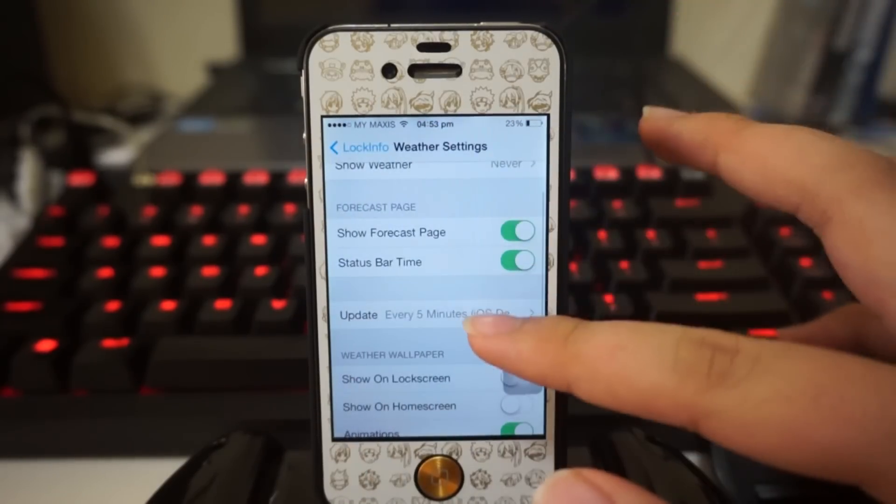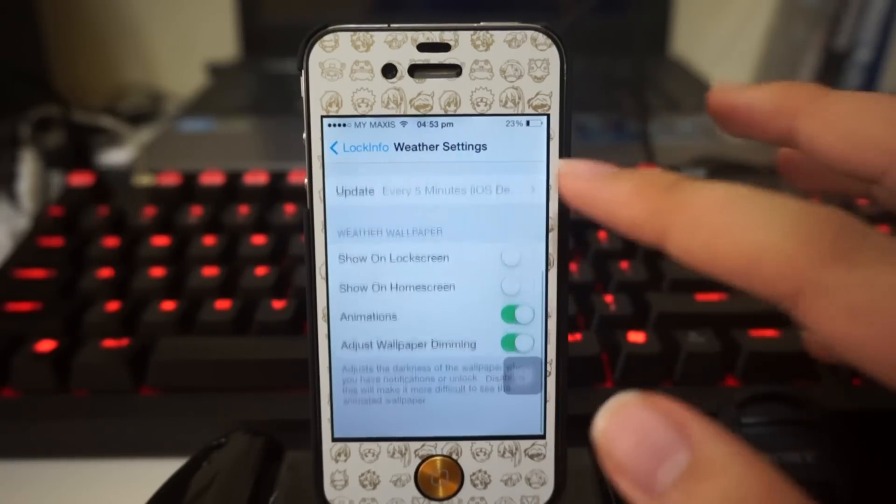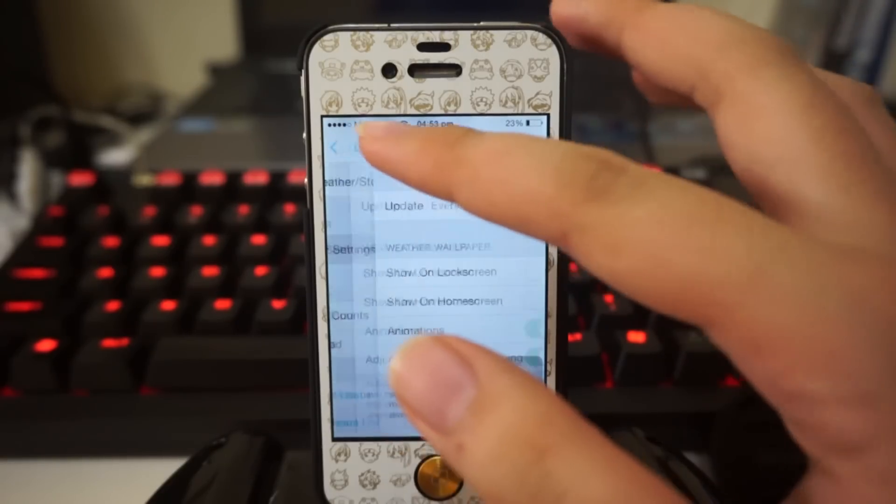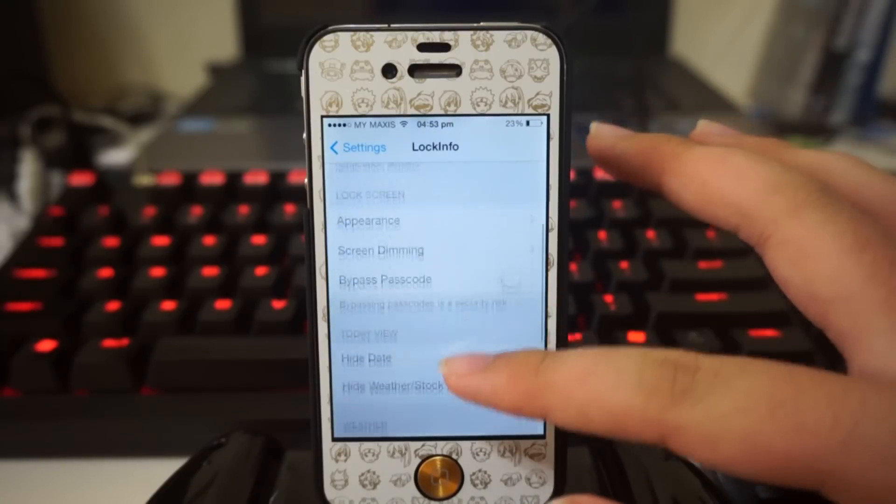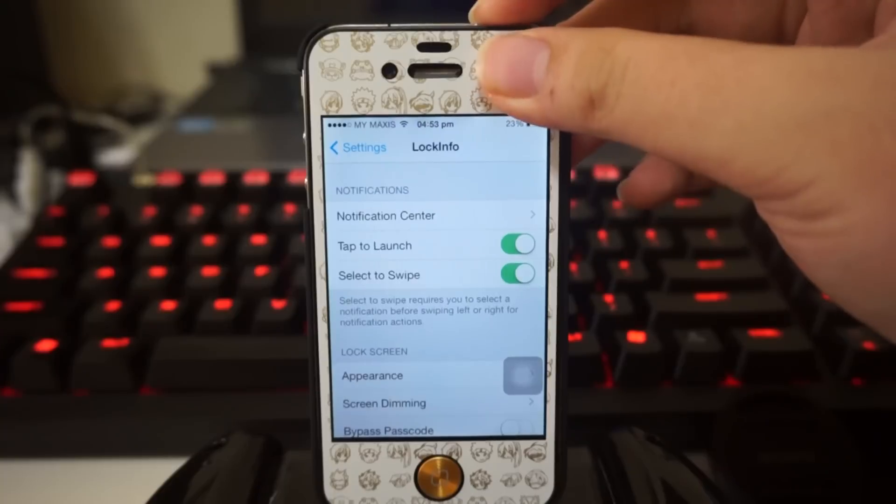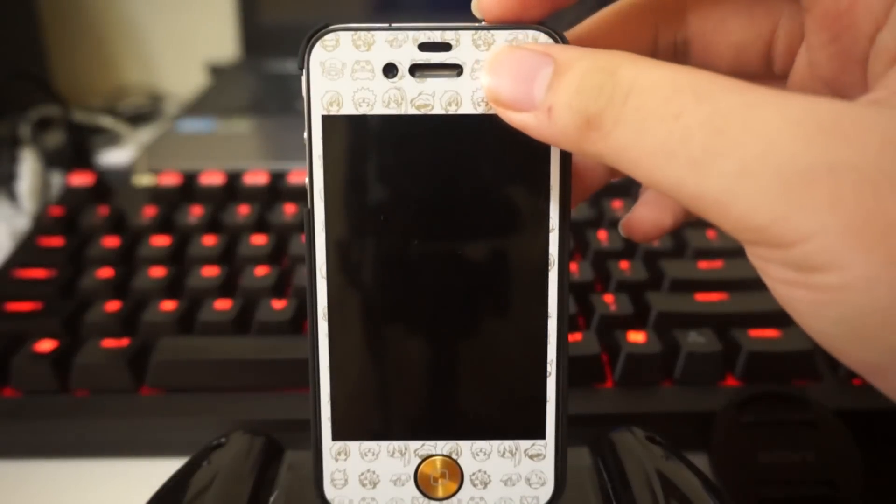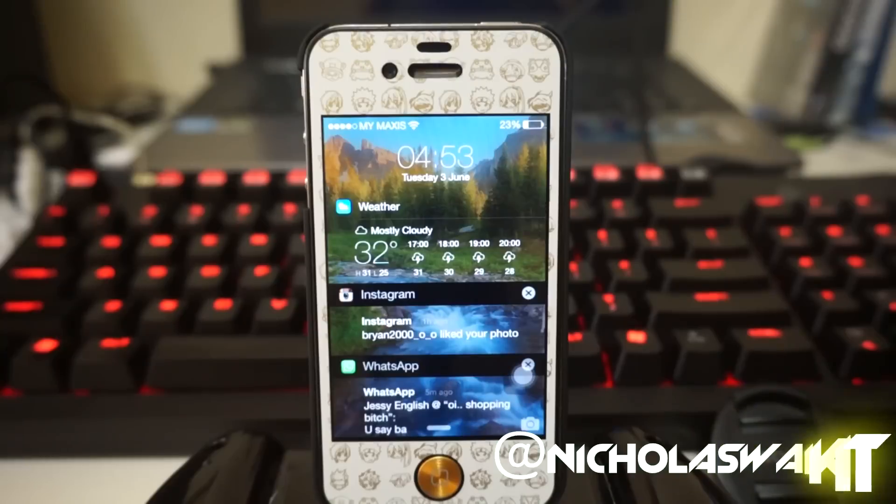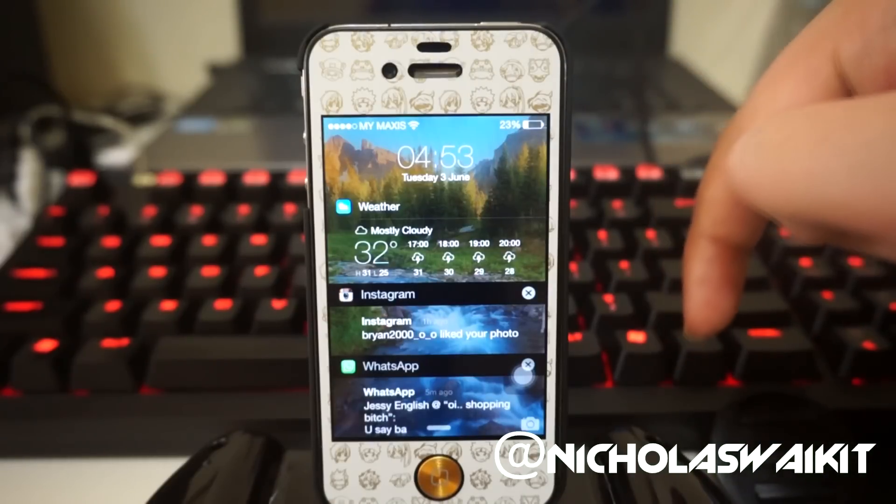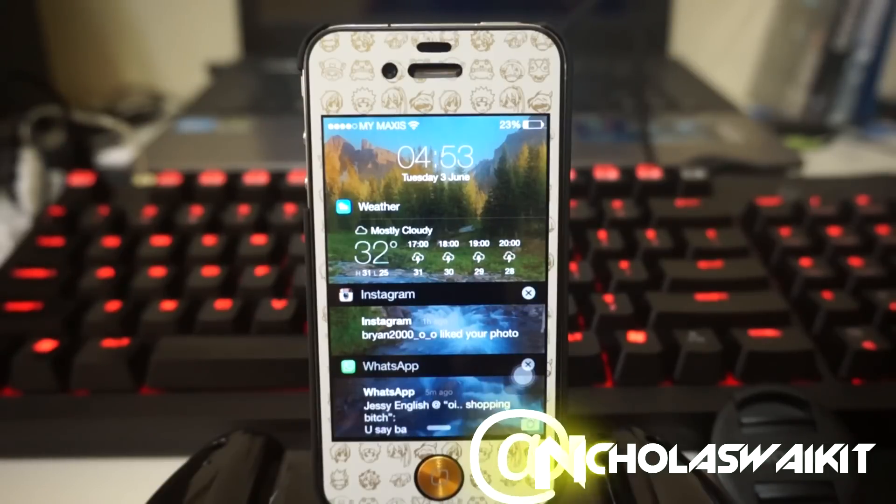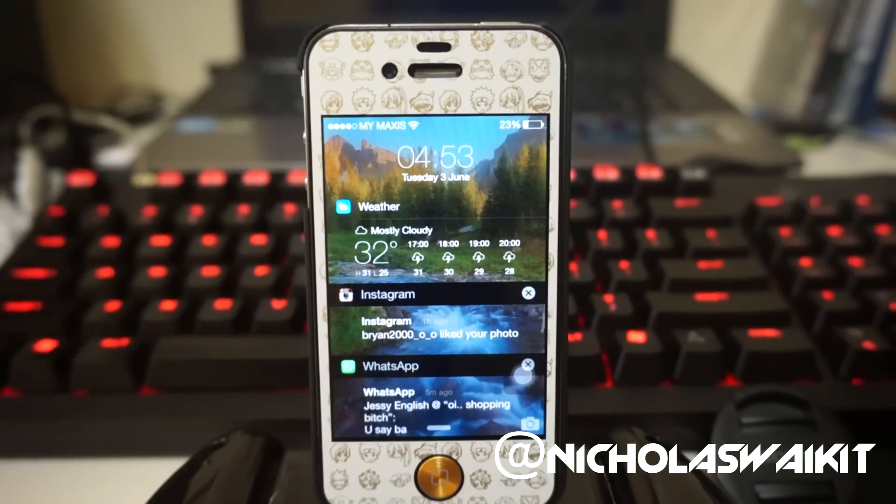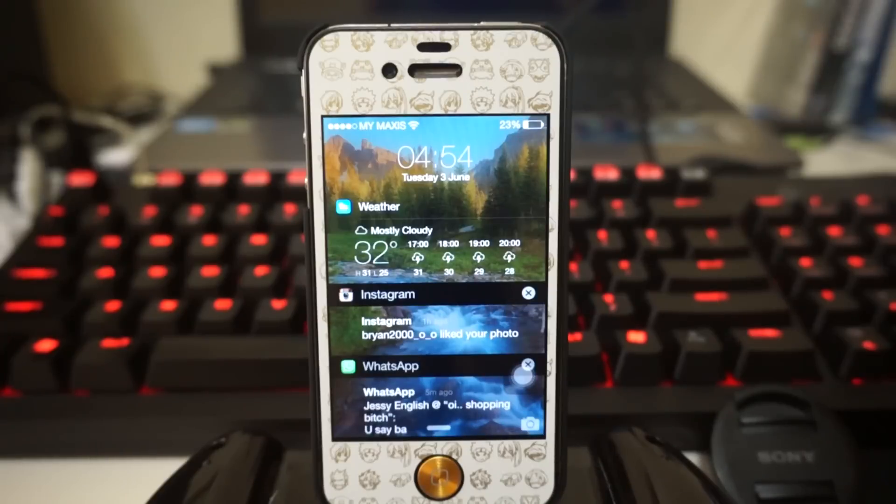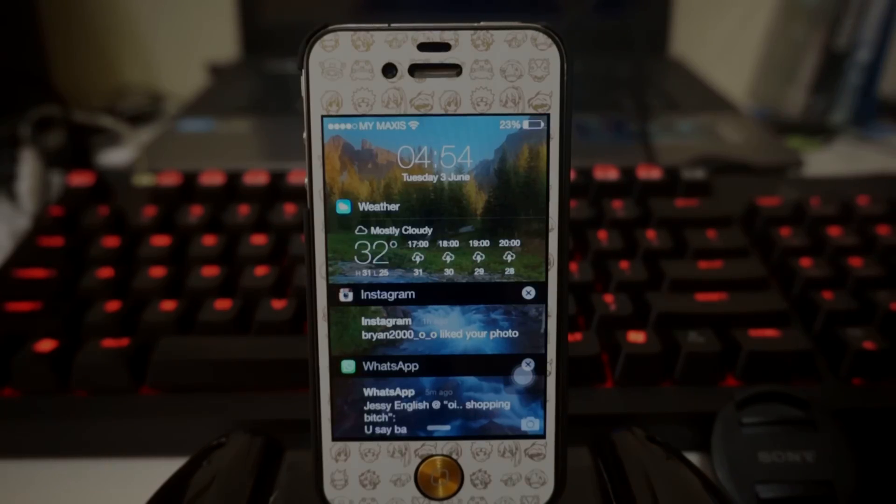Alright, I think we're done here. These are some of the settings that you can configure with Lock Info 7. Personally I think it's a great tweak to play around if you want to customize your lock screen a little bit. Let me know what you think down in the comment section below. To be honest, this tweak is actually really cool and it's really highly recommended by me for you guys to check it out. Anyways, thank you guys so much for watching. My name is Nicholas Kidd, I'll catch you guys later, peace.